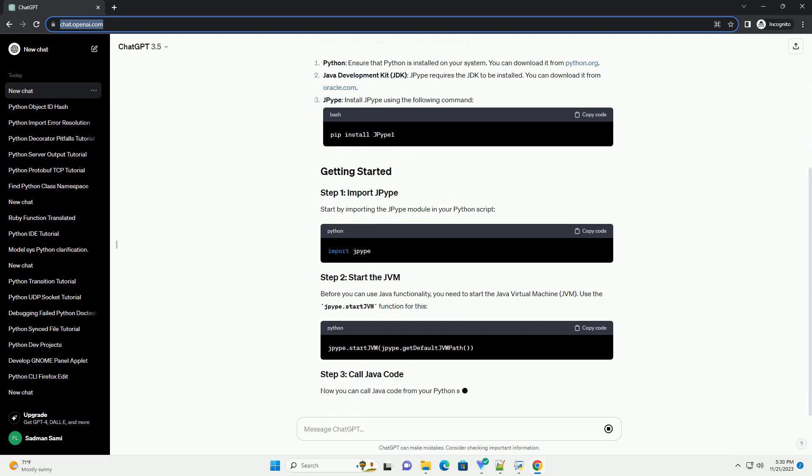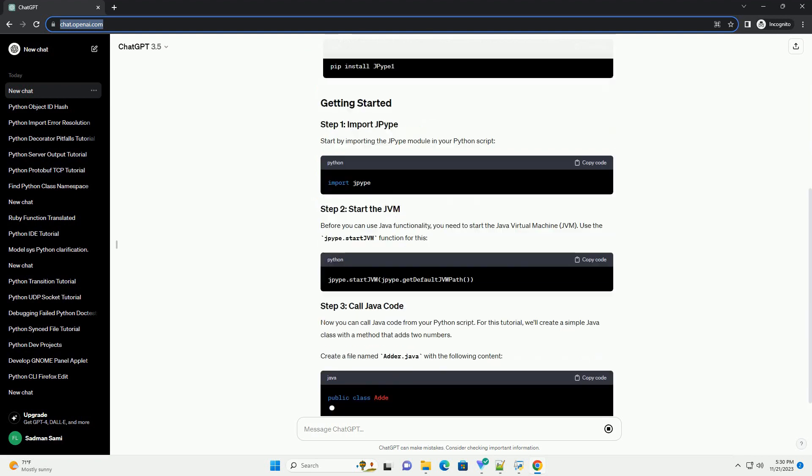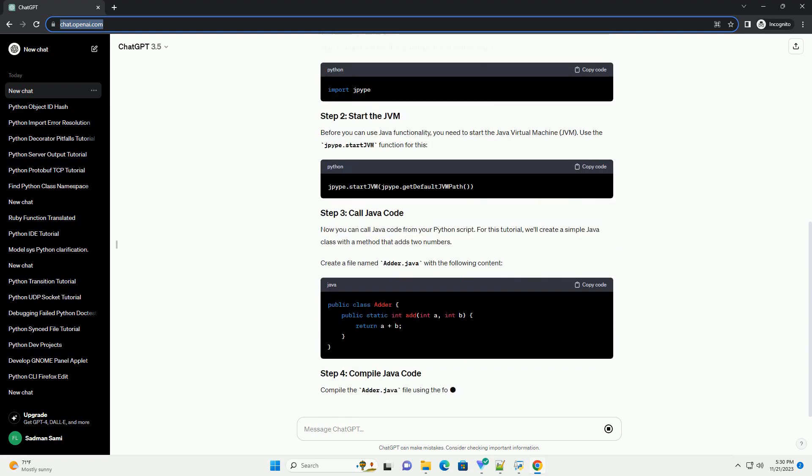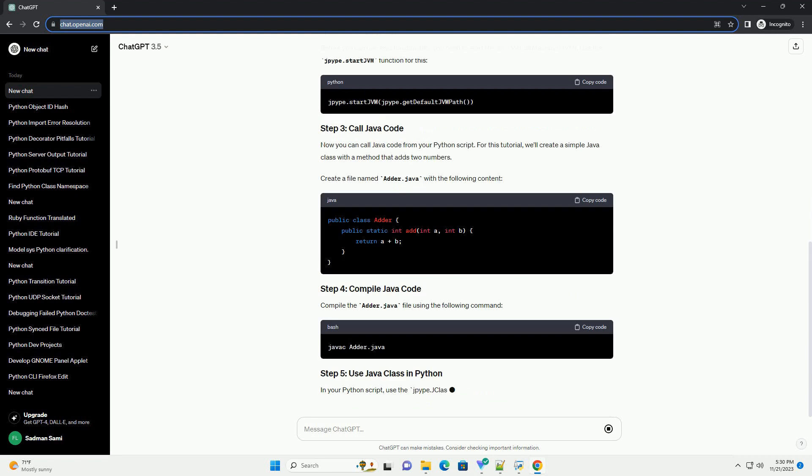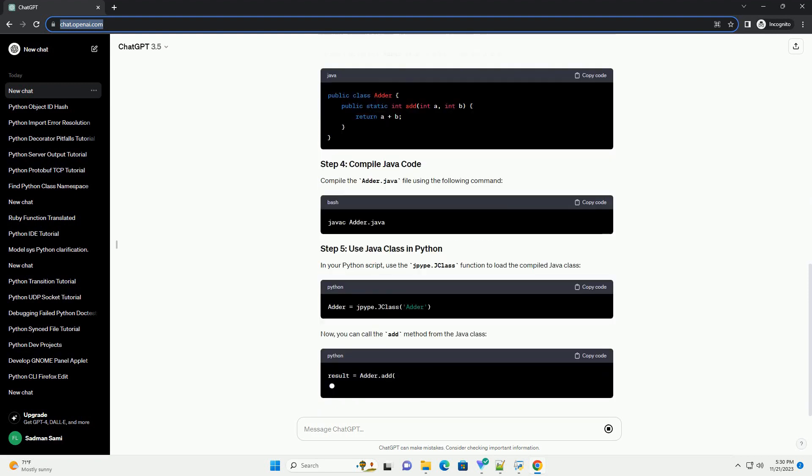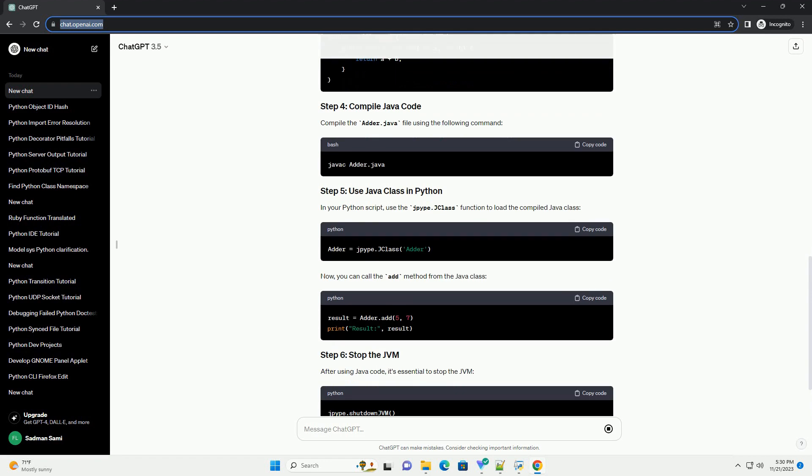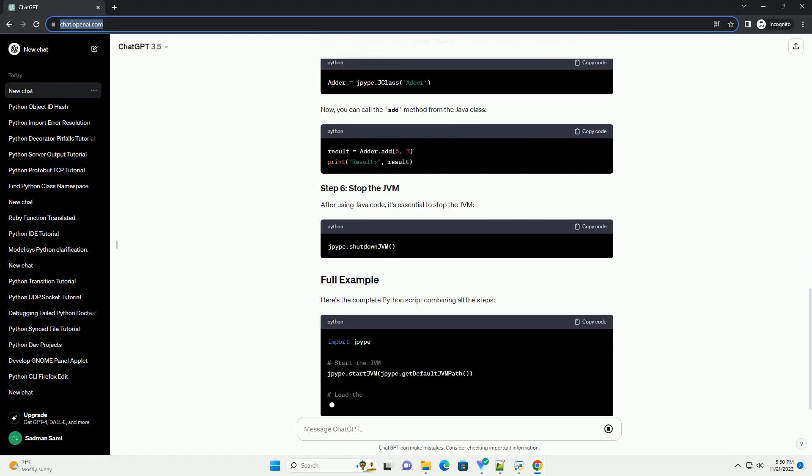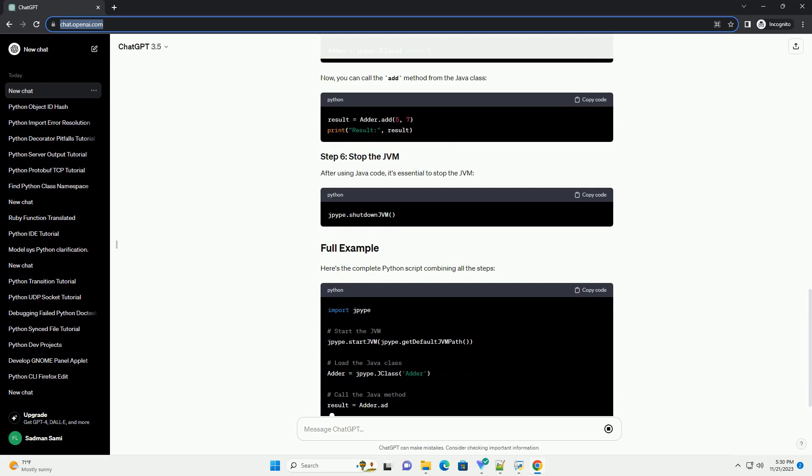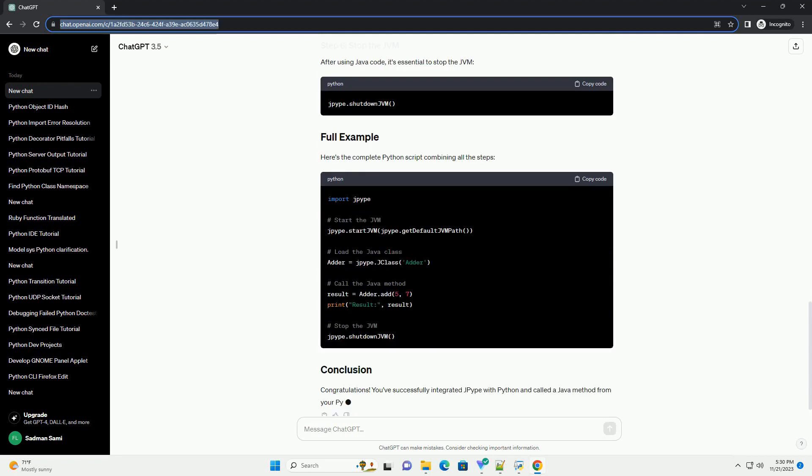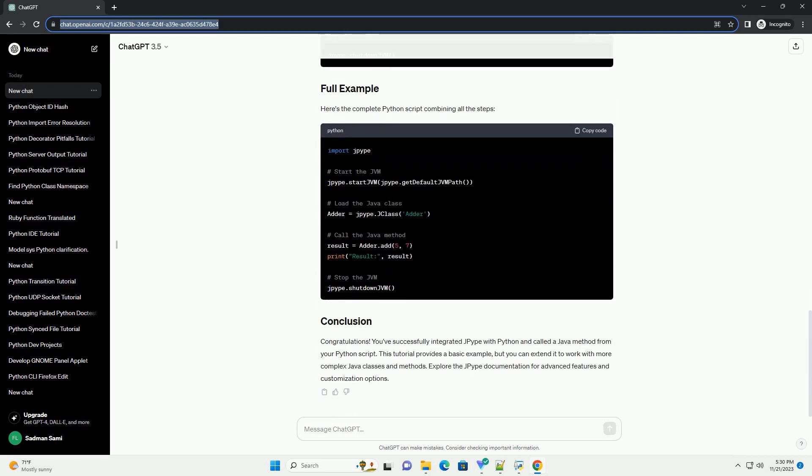Before you start, make sure you have the following: Python - ensure that Python is installed on your system. You can download it from python.org. Java Development Kit (JDK) - JPype requires the JDK to be installed. You can download it from oracle.com. JPype - install JPype using the following command.